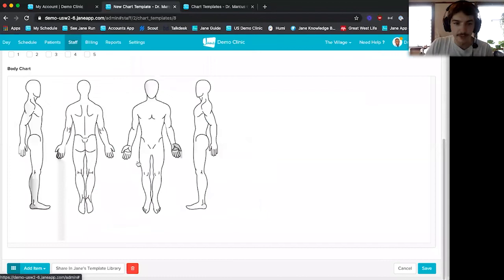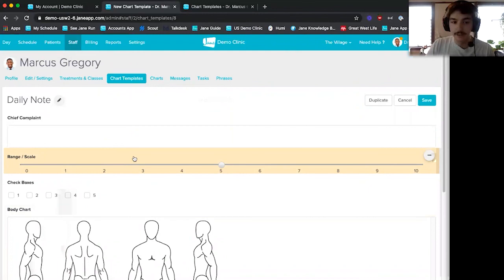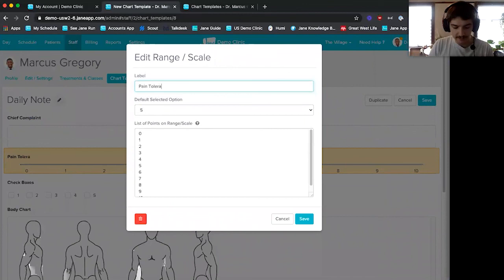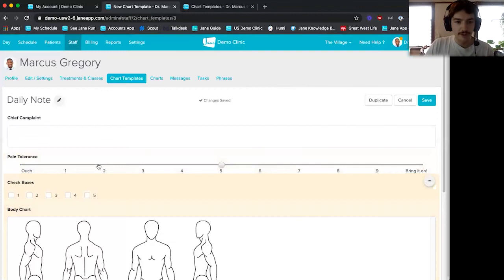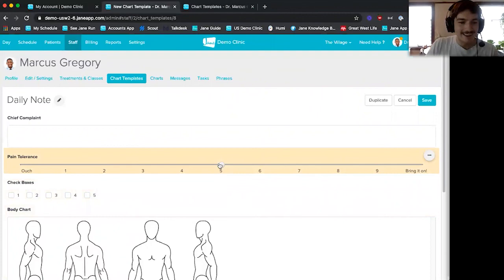Each item is individually editable. If I click into the range and scale, I can change it to 'pain tolerance,' where zero is 'ouch' and 10 is 'bring it on.' You can enter your own options, change it however you like, whatever fits your clinic.